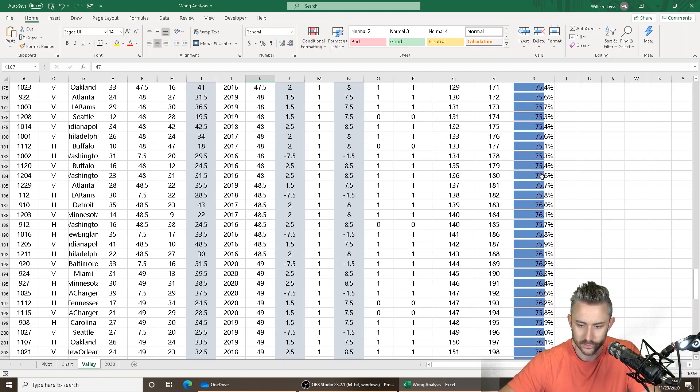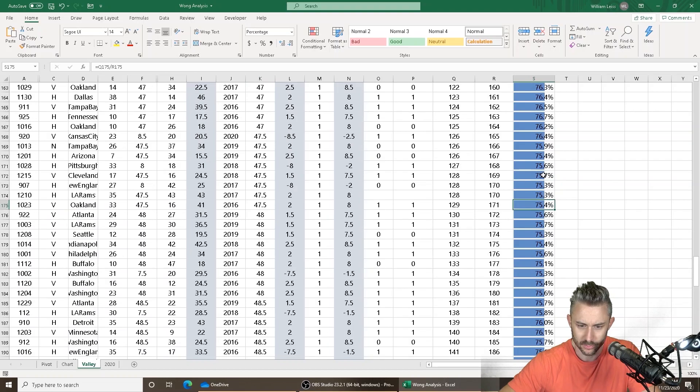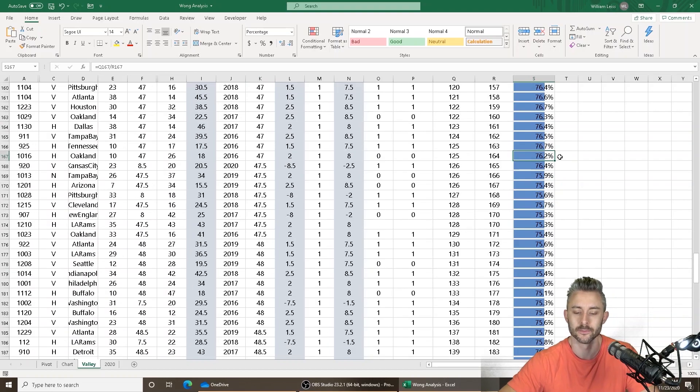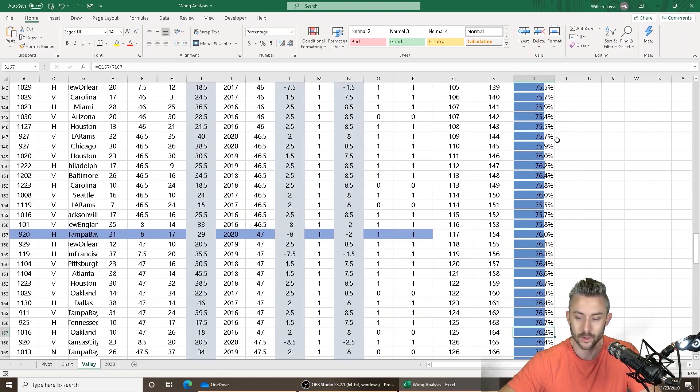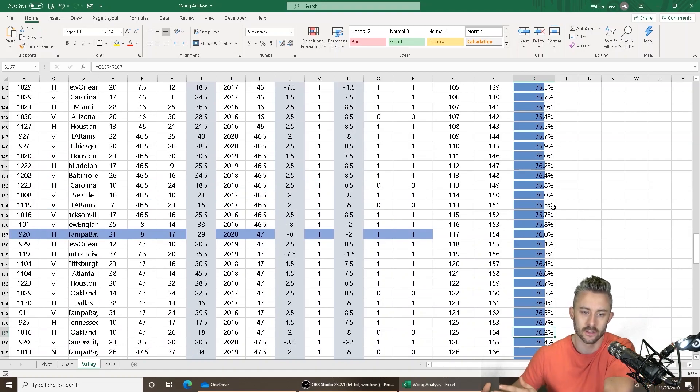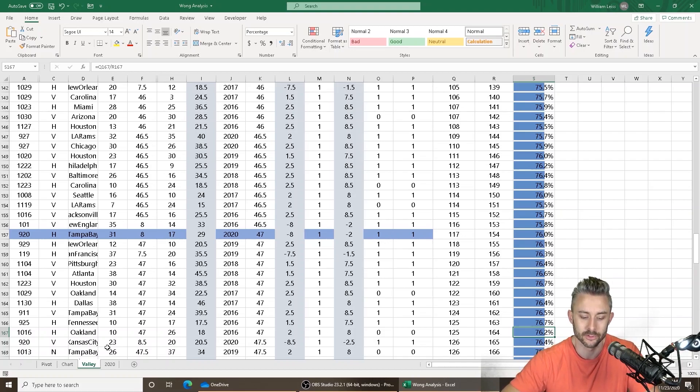so 48 was 75.6%, 47.5 is 75.4%, and 47 is 76.2%. So there's your number. Anything under 47 is the ideal one. Any total higher than 47, you might want to stay away from it because it's not going to be as profitable.